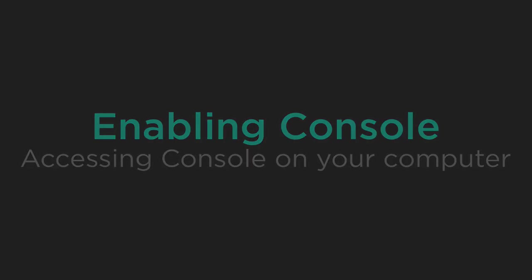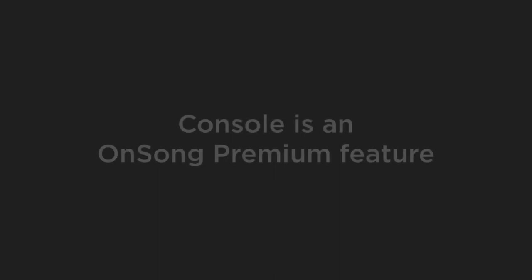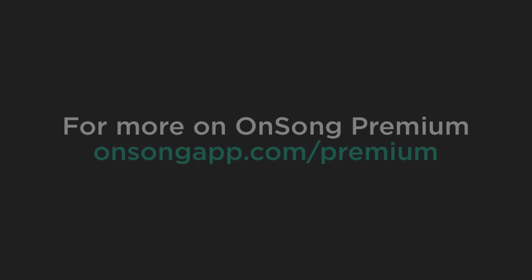First things first, OnSong Console is an OnSong Premium feature. You can visit onsongapp.com/premium to learn more about how to access Console and other exciting features like it.